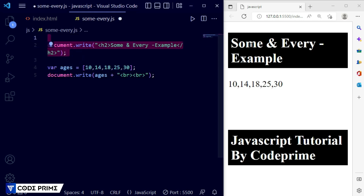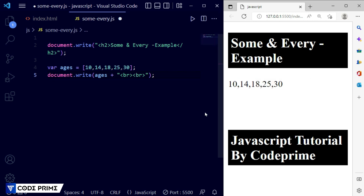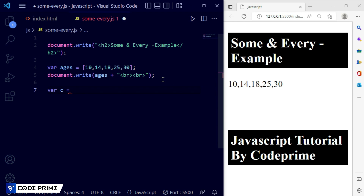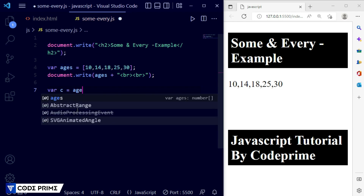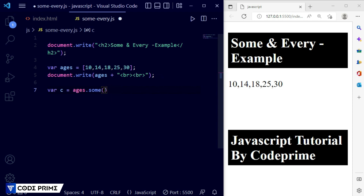I take a heading, then I print the array element and you can see it printed out. Now we're going to perform the some method. You write it as: variable dot some, but instead of passing a direct value you pass a function. So I create a variable c and write ages.some(), and inside we need to call a function — the function will return the value. We need to add a function, not just a value.